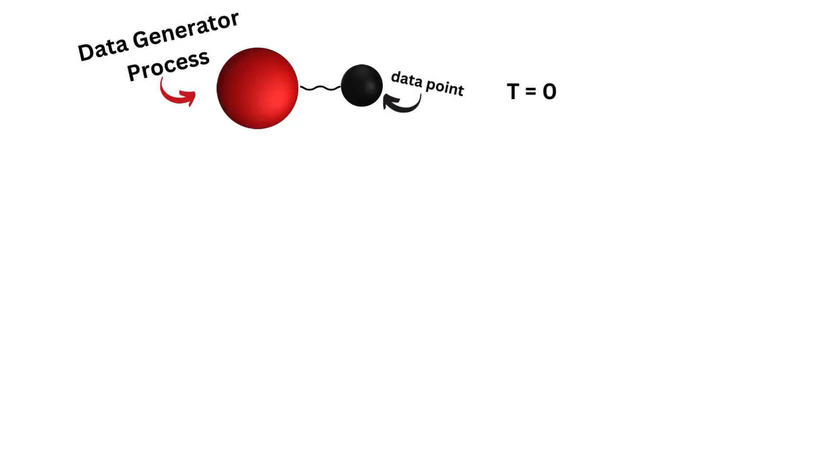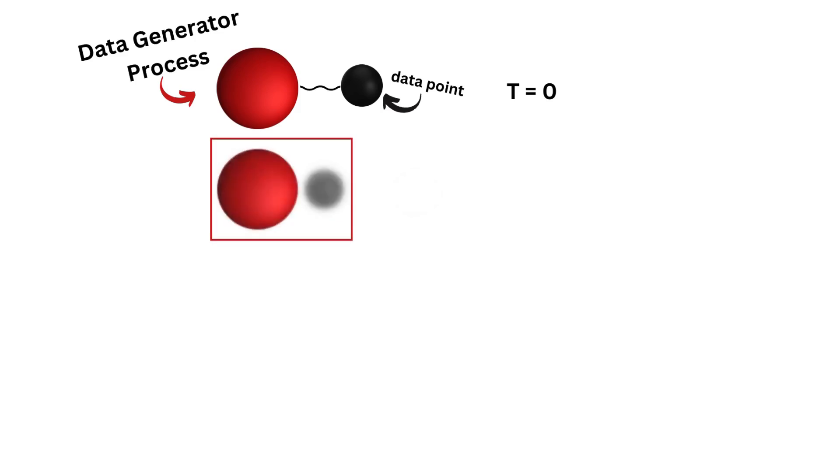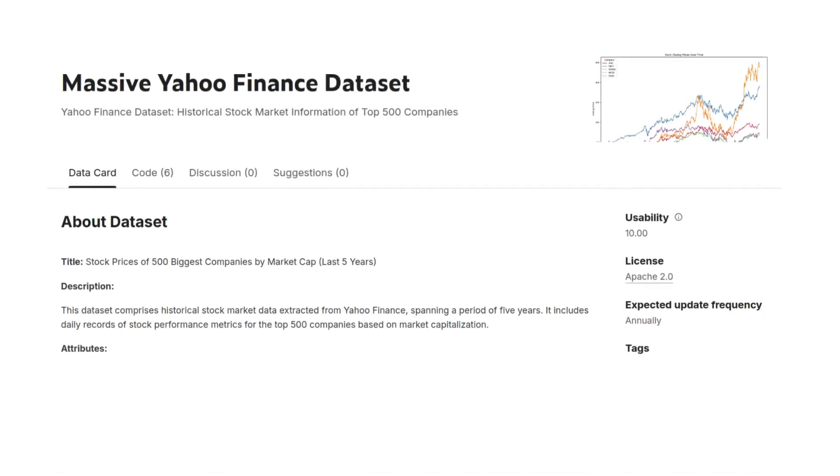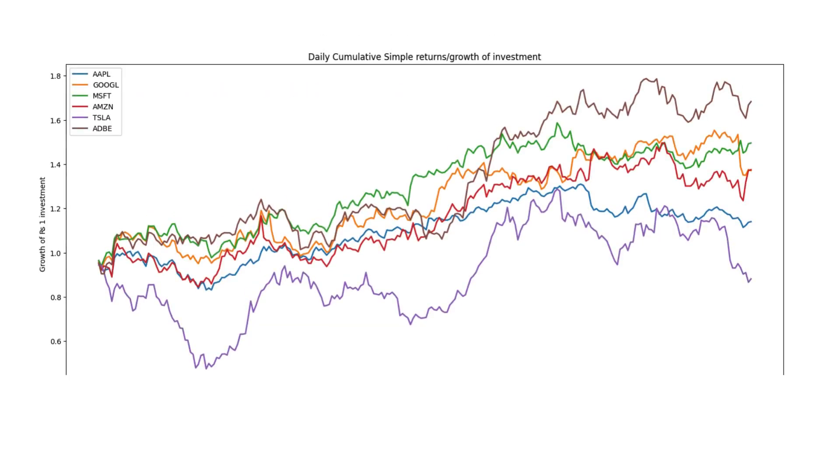A visualization of a time-dependent data generator looks like this. At time t equals 0, the generator creates a data point. At time t equals 1, the generator creates another data point, but keeps in mind the previous t equals 0 data point. The process continues while keeping all the data from the previous generation in memory. A good example of data generated in this manner is stock data. The price of a stock today depends on many things, but one of the most important information is the price of the stock in the past.